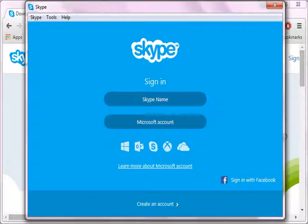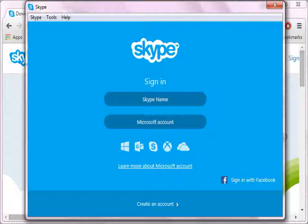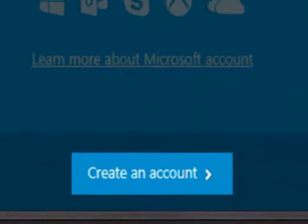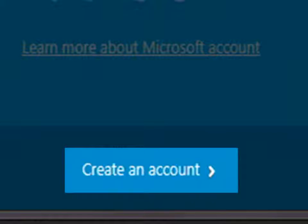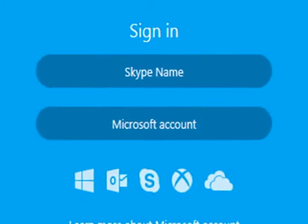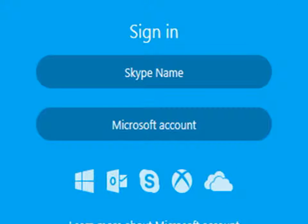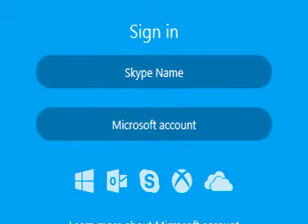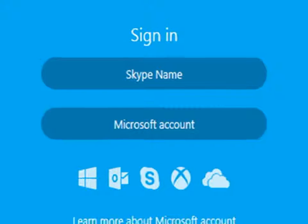Once the installation is done, this dialog box appears. You can click on Create an account for signing up, or Skype name to sign in to Skype.